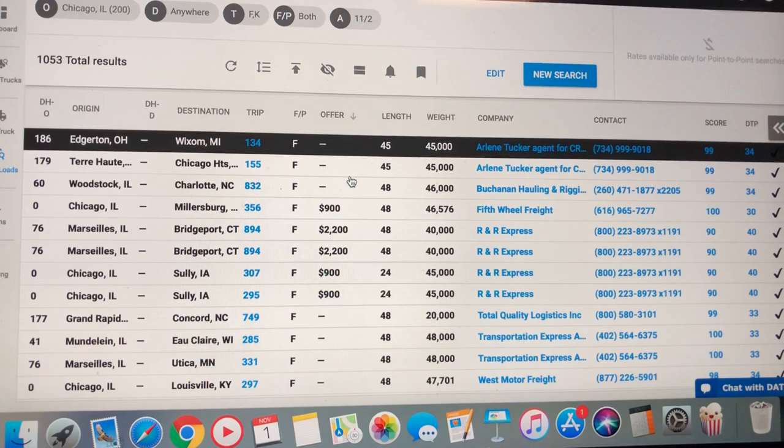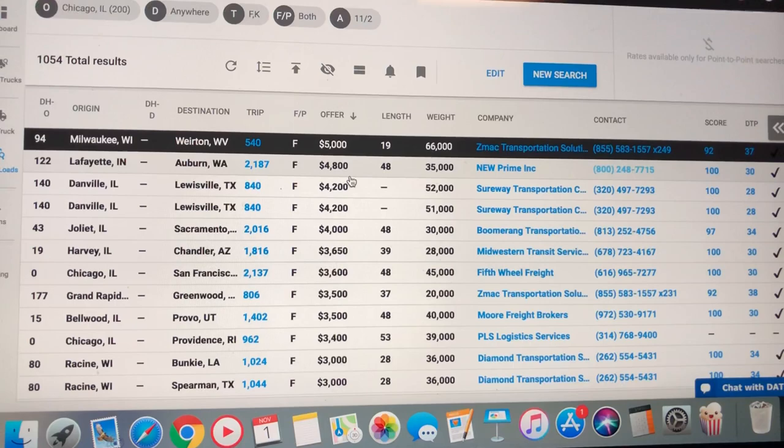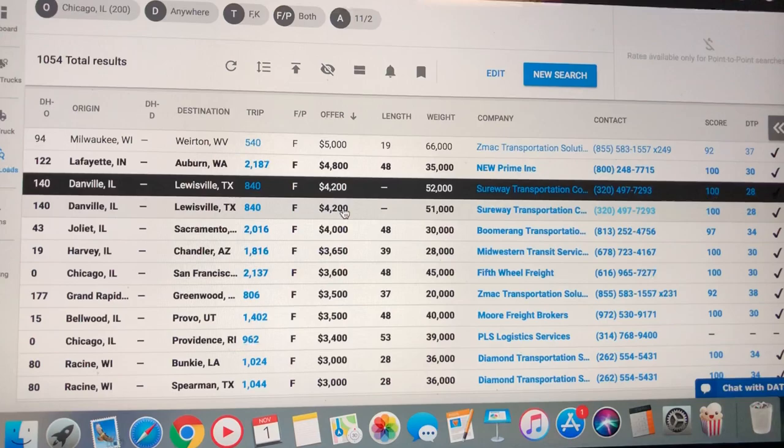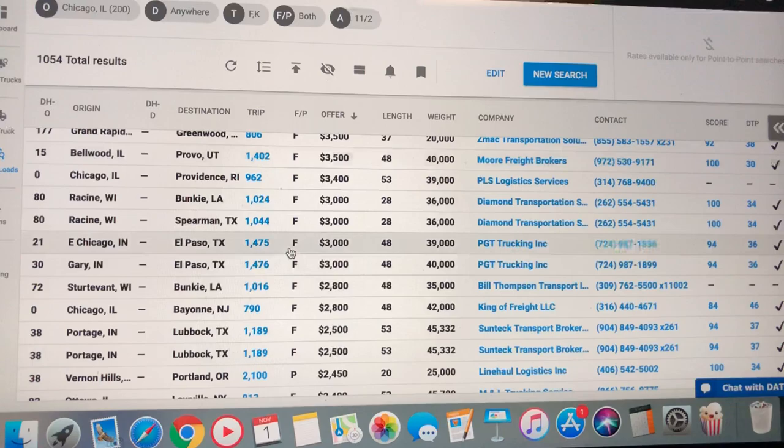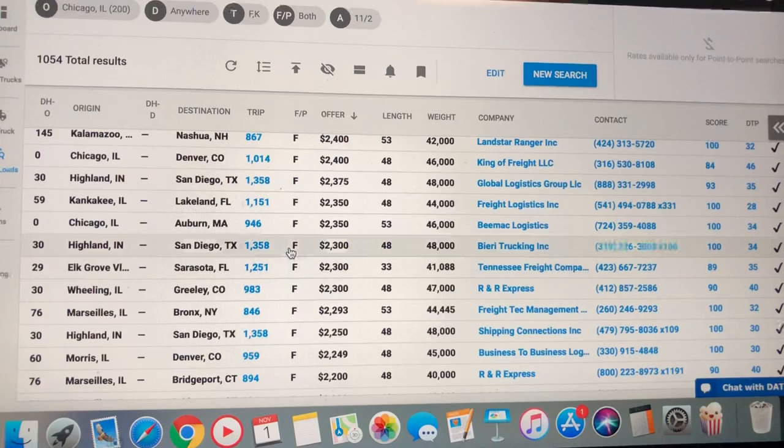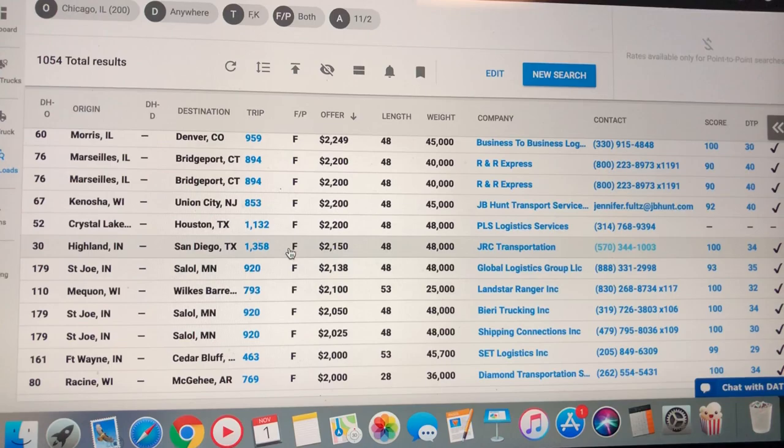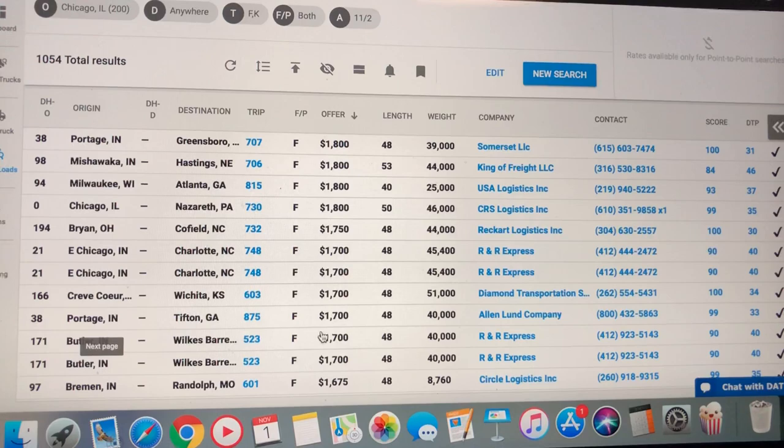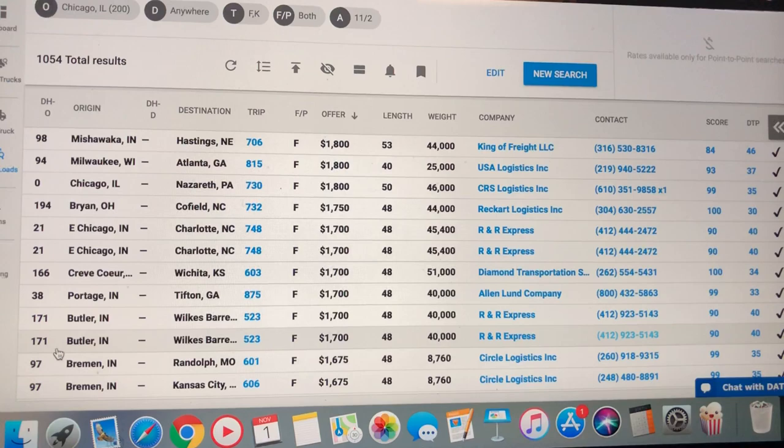We're probably going to have to scroll down a little bit because it's going to show the long runs up top because they're going to have more money on them. Be sure to pause because you can't take all that in just by scrolling. So, pause it if you see a load you like.